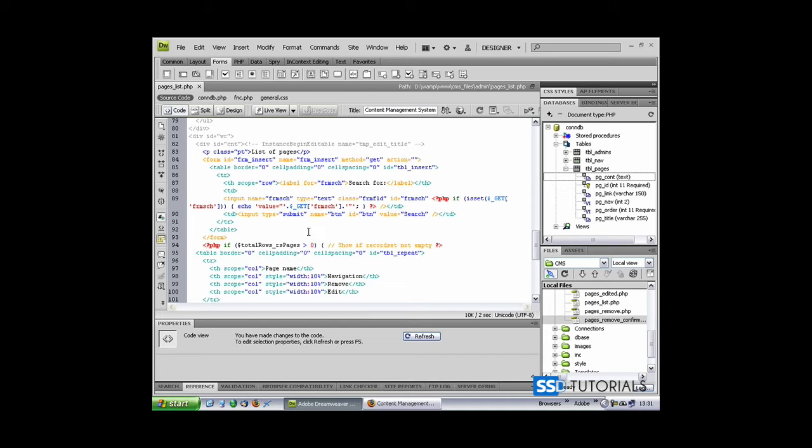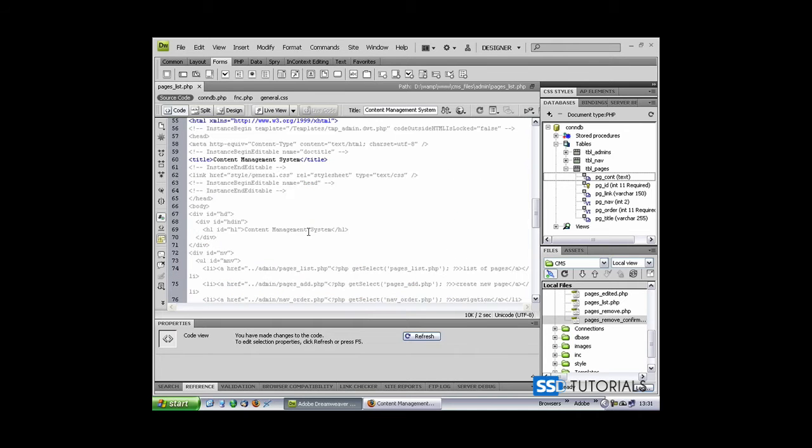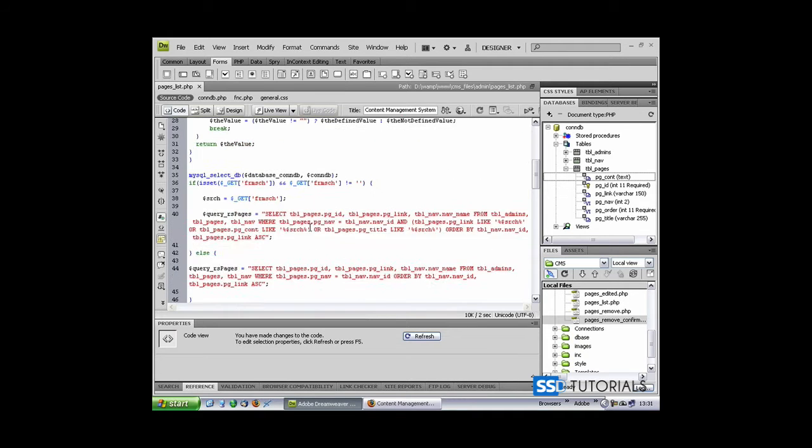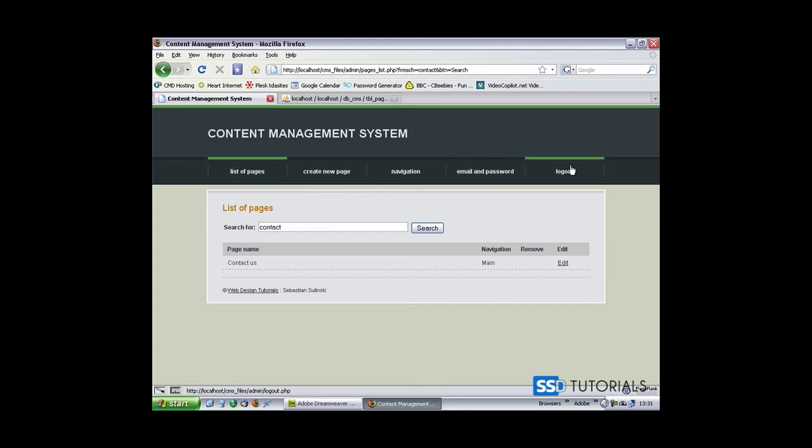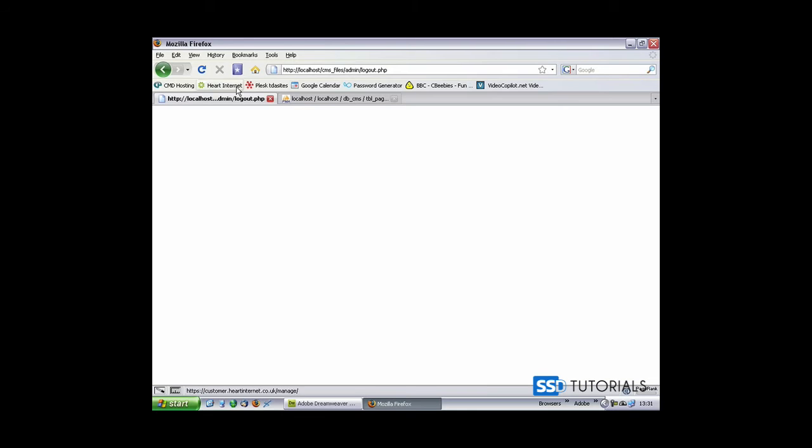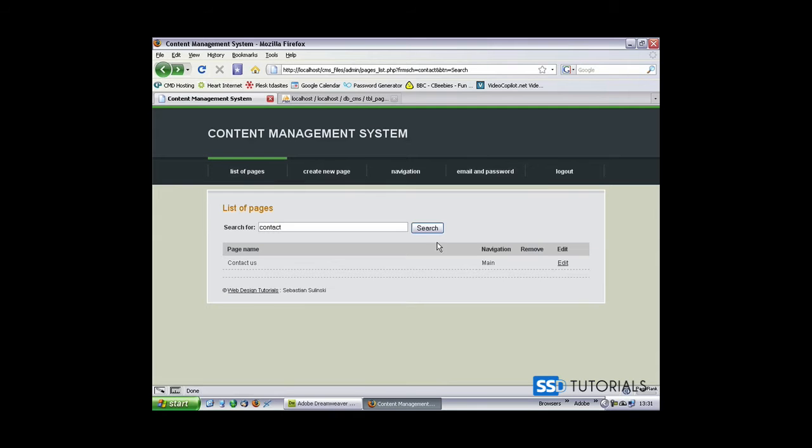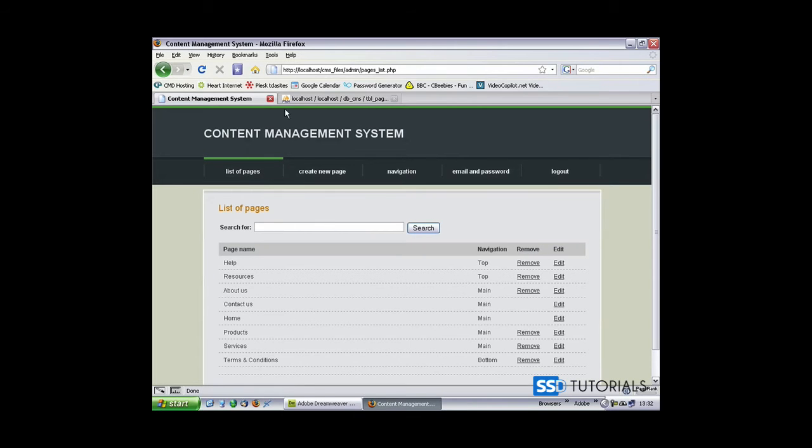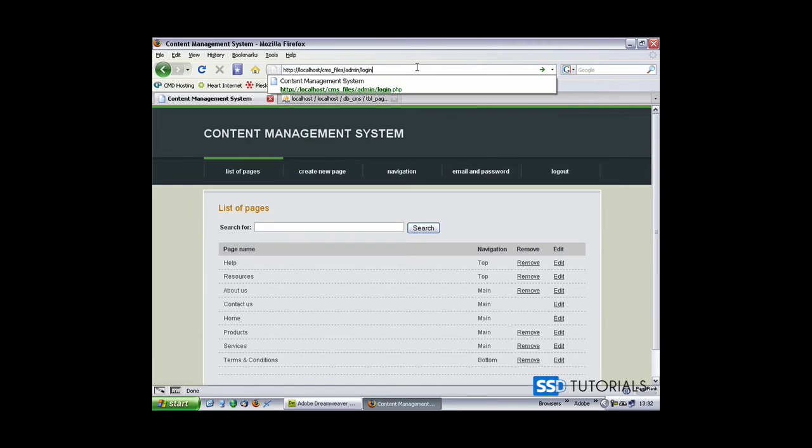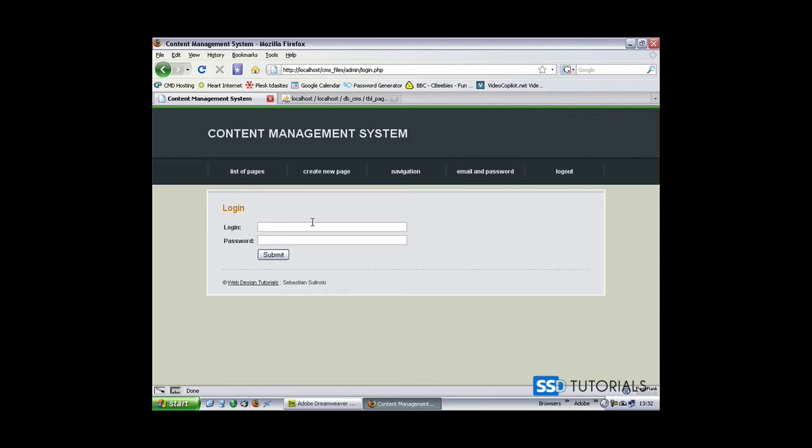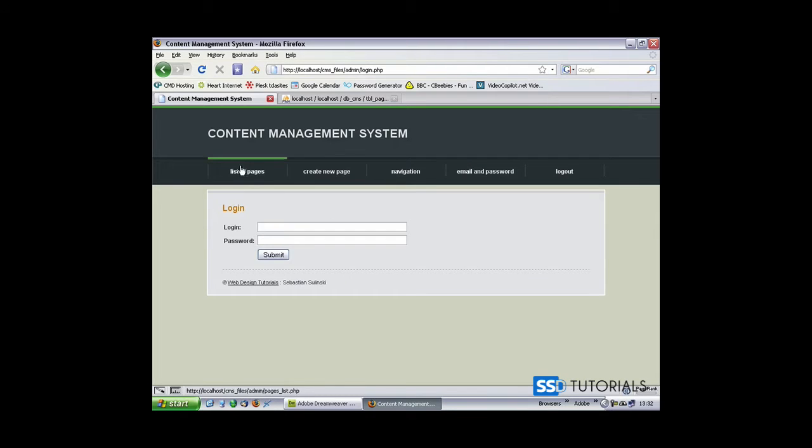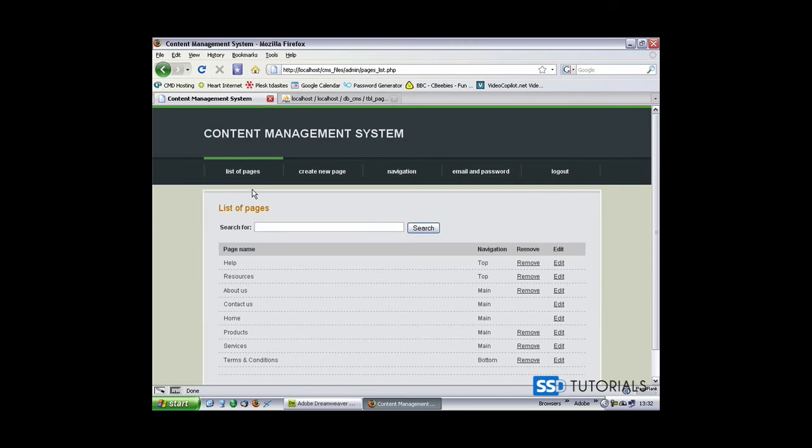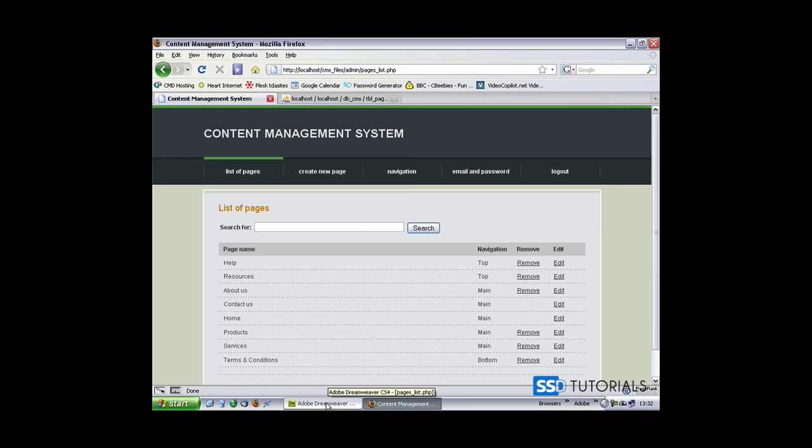Now another thing before we finish with this page. At the moment if we log out, which obviously our logout doesn't work yet, but if we go to just login.php page, we can access list of pages without logging in so obviously we need to restrict access to this page.